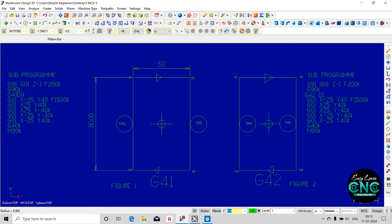If you want to cut the radius, you will have to correct the radius — that is the requirement. If you want to cut the radius, you will have to correct the radius. It is a move of 25, and X-coordinate and Y-coordinate are the same as XC and YC.